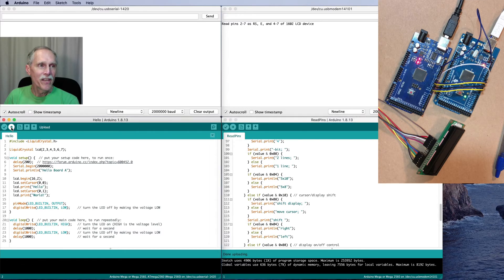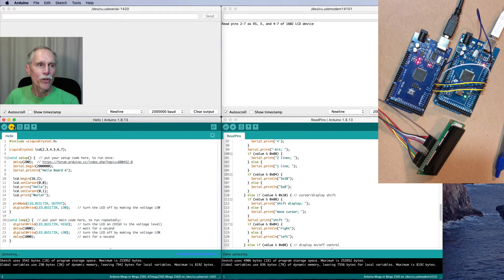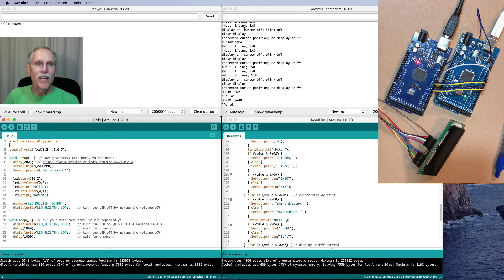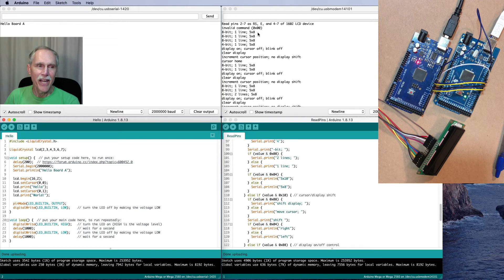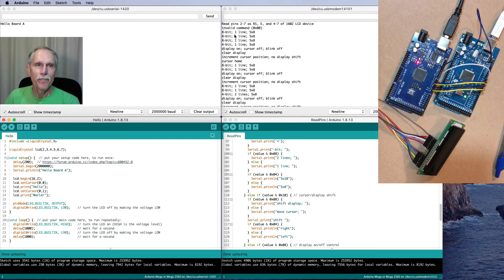Then, I'll upload my Hello World program. You can see it gets first all zeros, which is not a valid command, and I presume that the LCD is ignoring that.